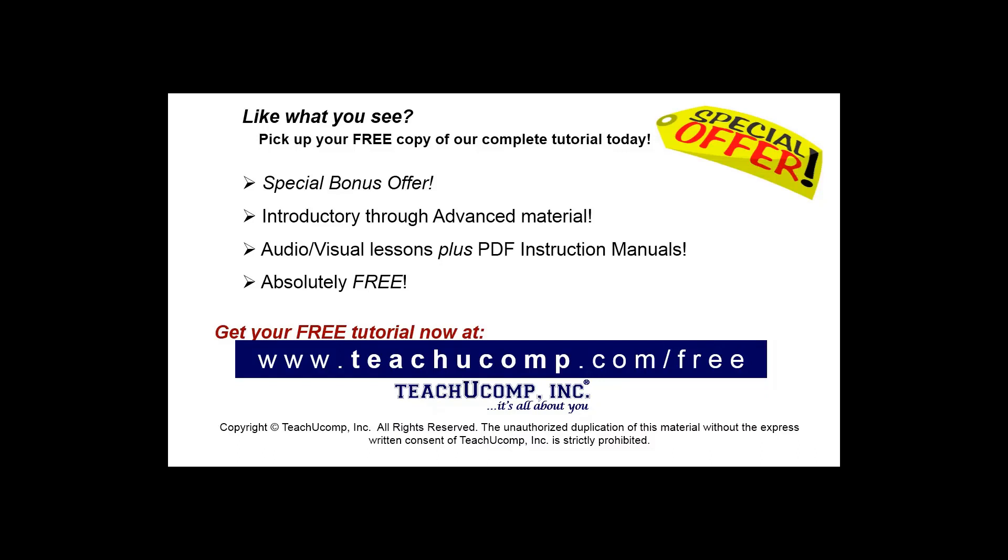Like what you see? Pick up your free copy of the complete tutorial at www.teachucomp.com/free.